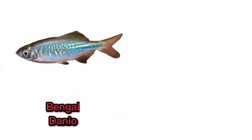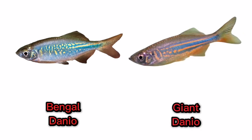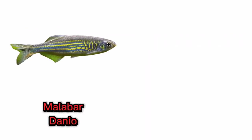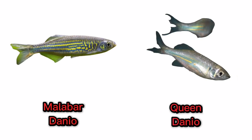Bengal danio. Giant danio. Malabar danio. Queen danio.